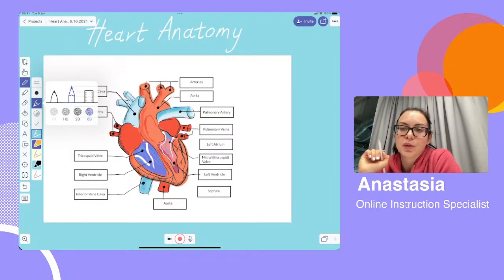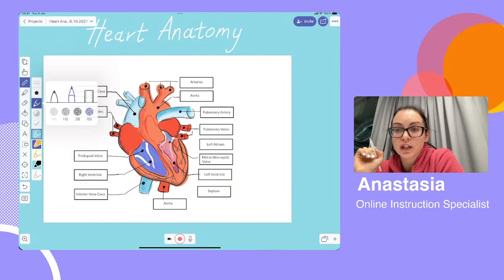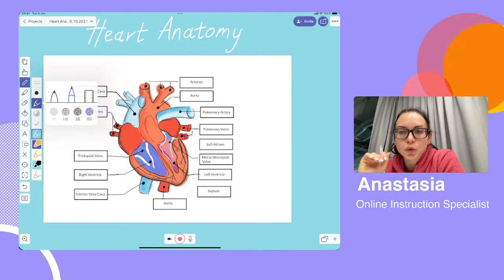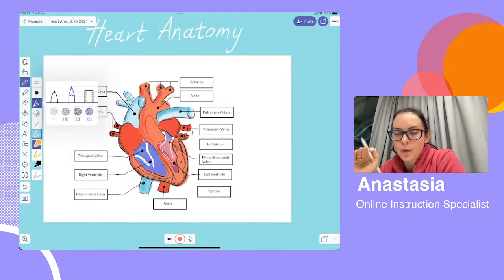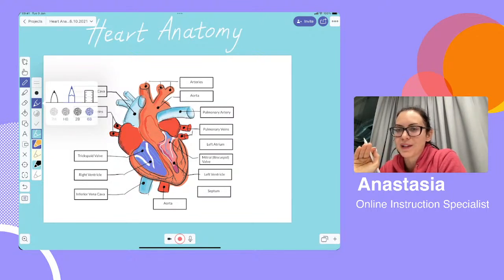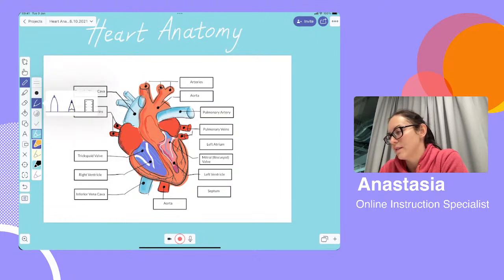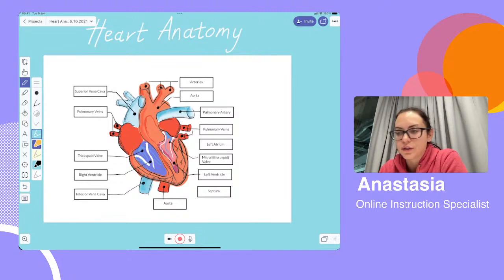If you choose a pencil, you get to choose what kind of pencil — useful if you want to shade things in. We have some users who do beautiful, intricate drawings using the pencil, and this lets you pick the type you prefer. The ruler we'll get to in the more advanced level, which is also coming up, so stay tuned. For now, let's go back to the pen and move on to colors.